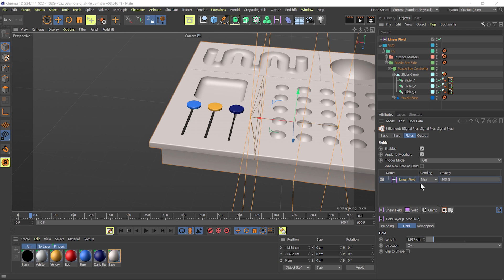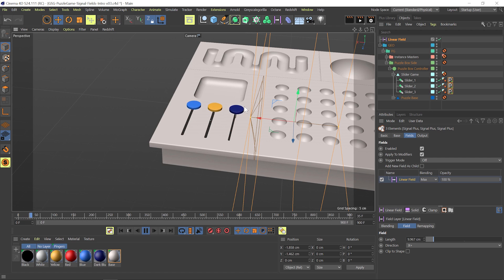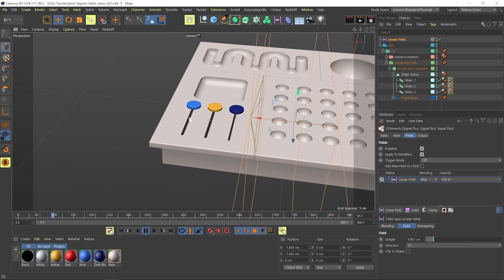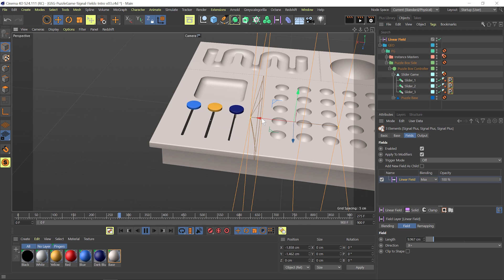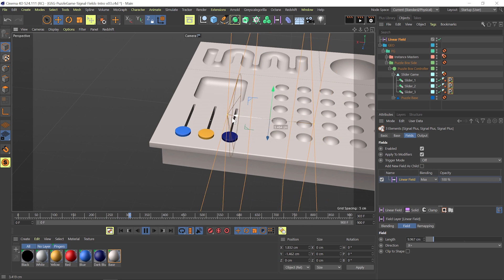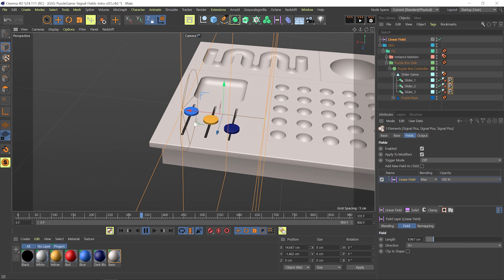In this video, I'm going to show off the new fields integration in Signal. Here you can see I've got these signal tags which are controlling these sliders, and I've already set up a linear field here, which can be used to control the weighting of this animation.